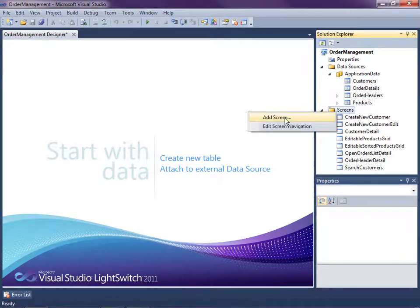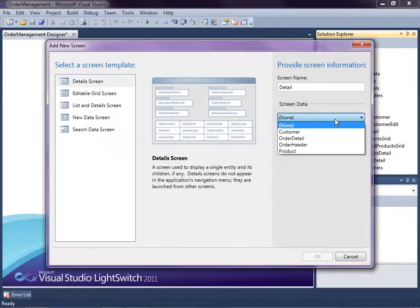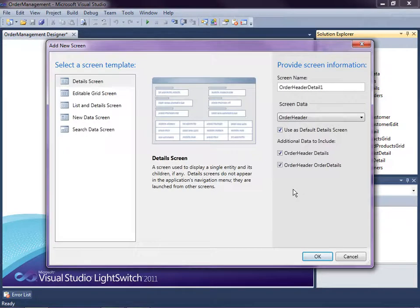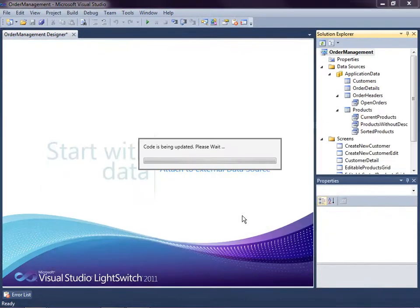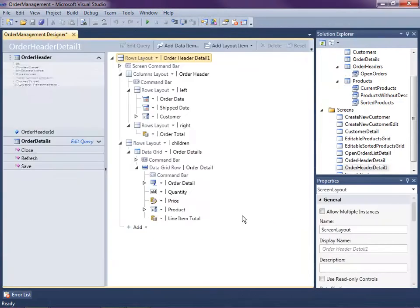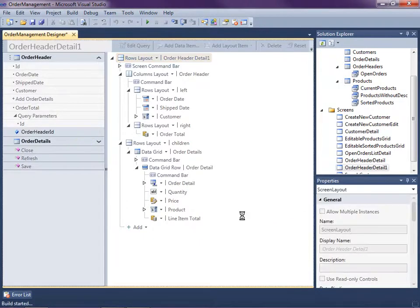So let's add a screen. I'm going to select details and I'm going to select the order header. And we're going to use this as the default detail screen. And I'm also going to select the order details to display. So let's go ahead and just hit F5 to run this and see what we have.